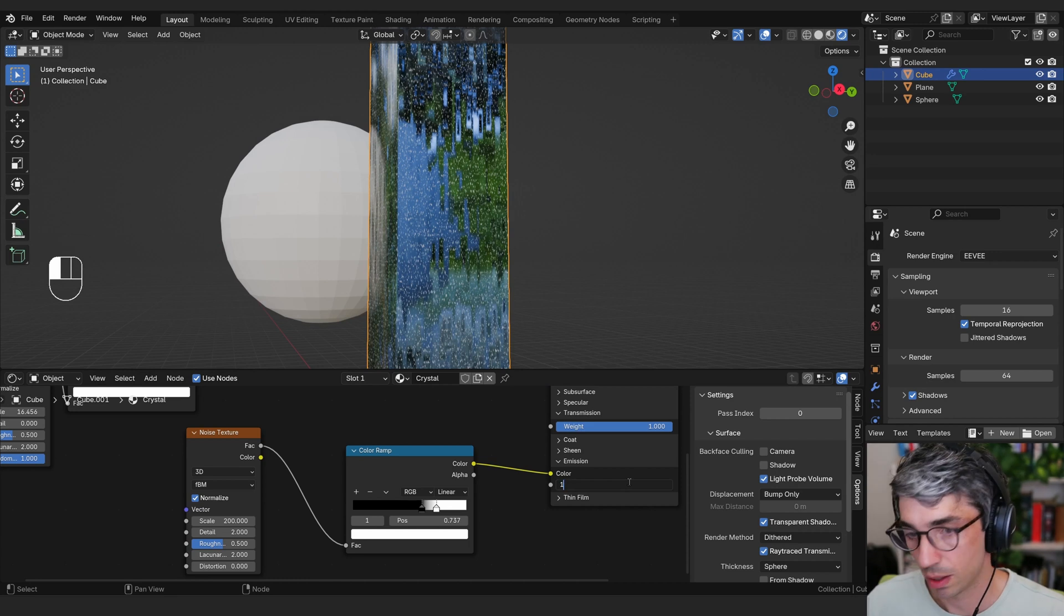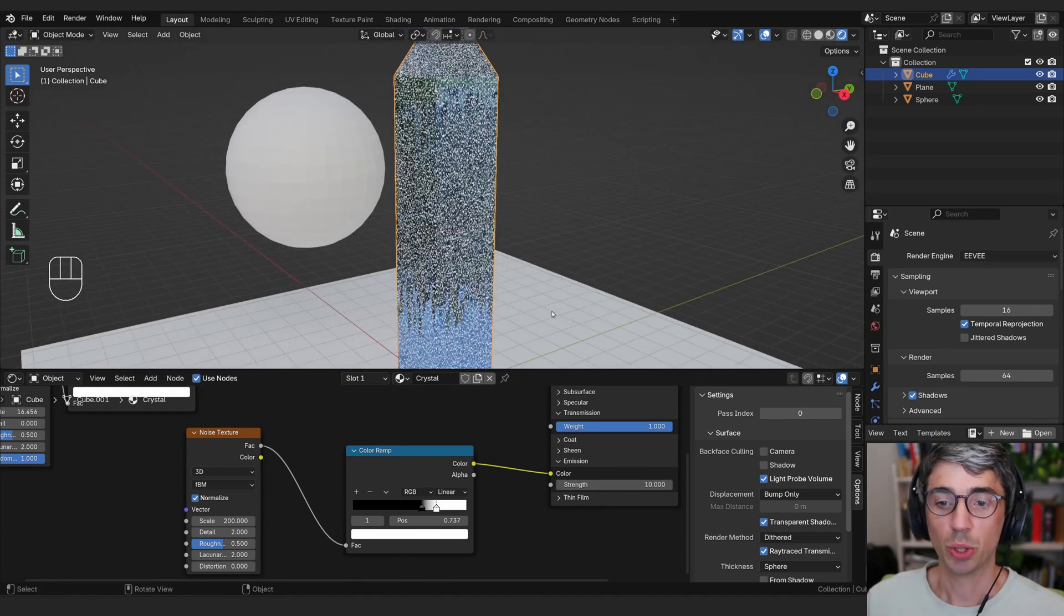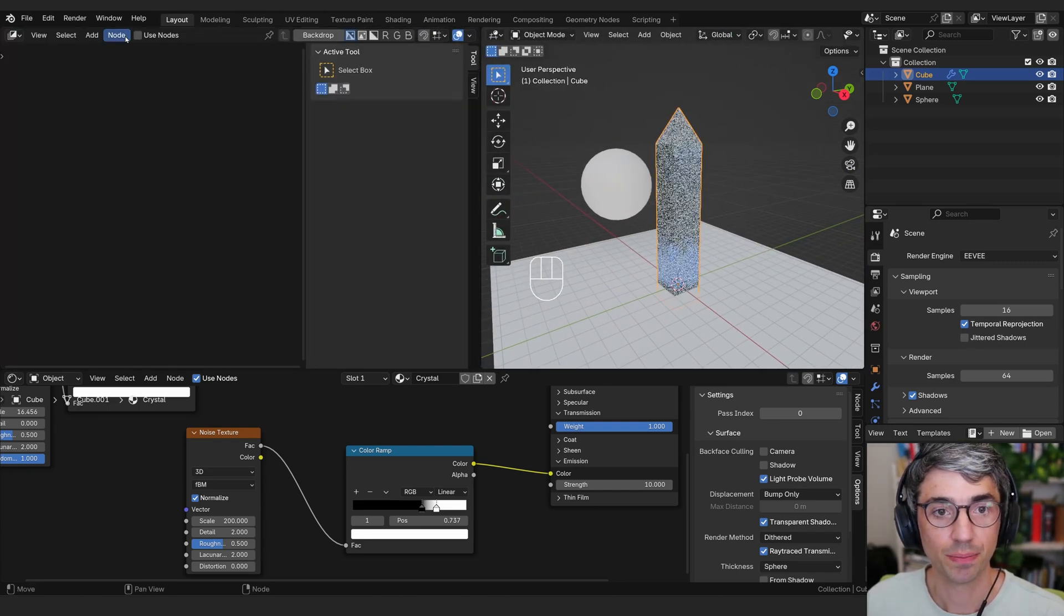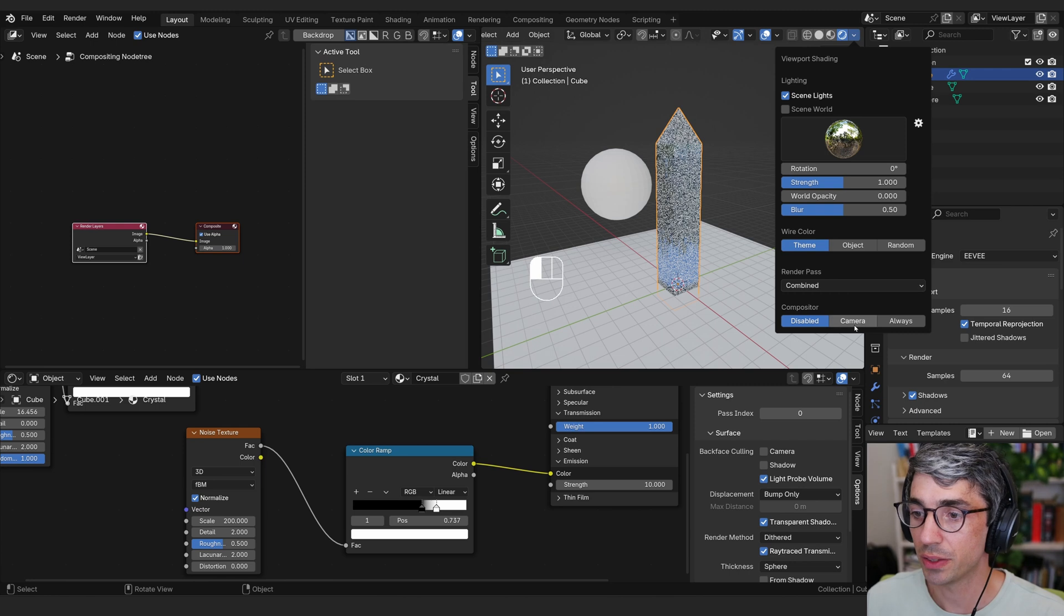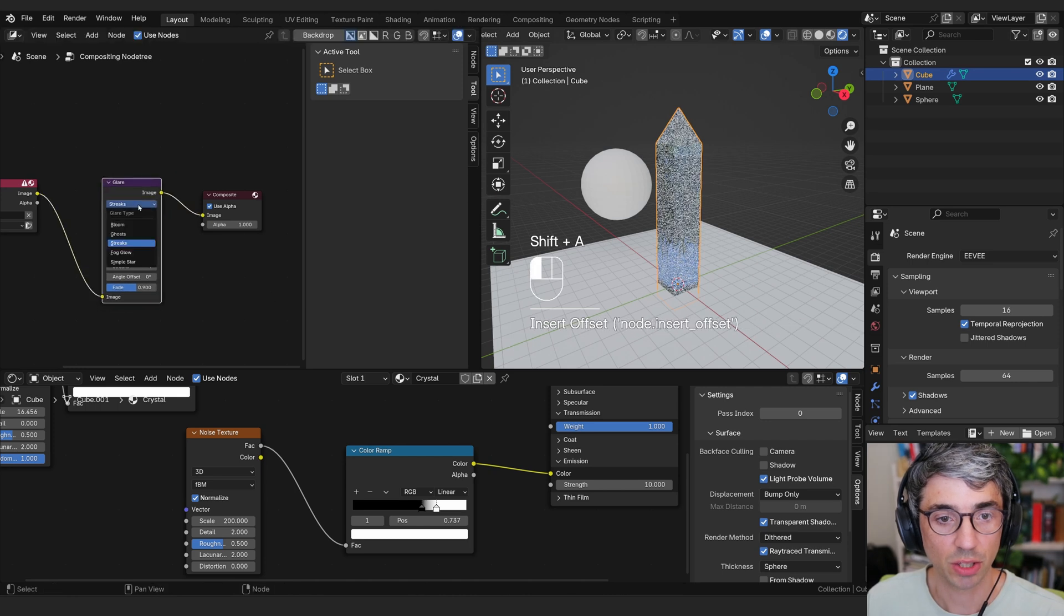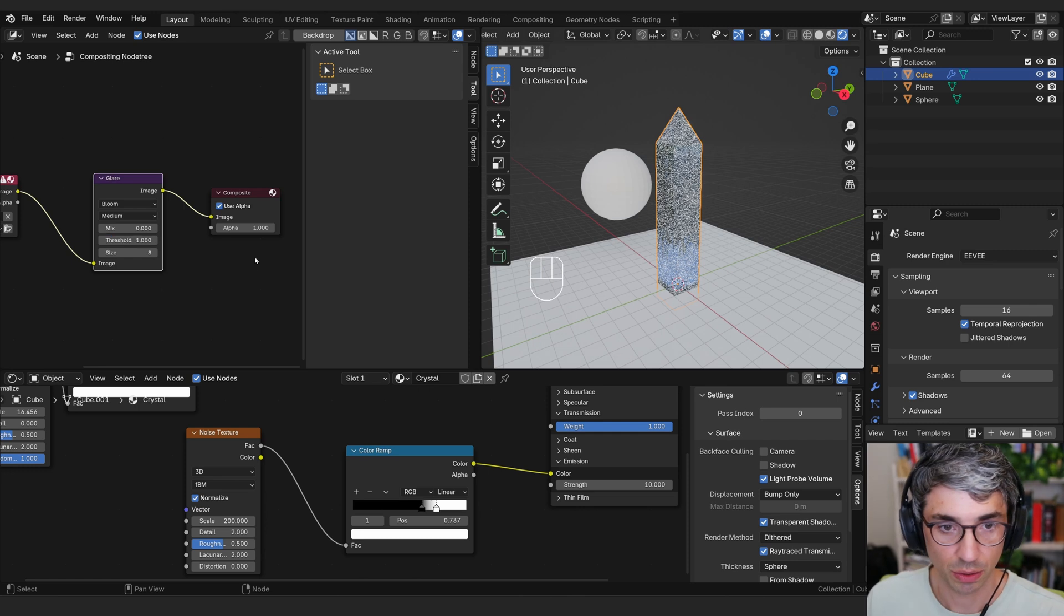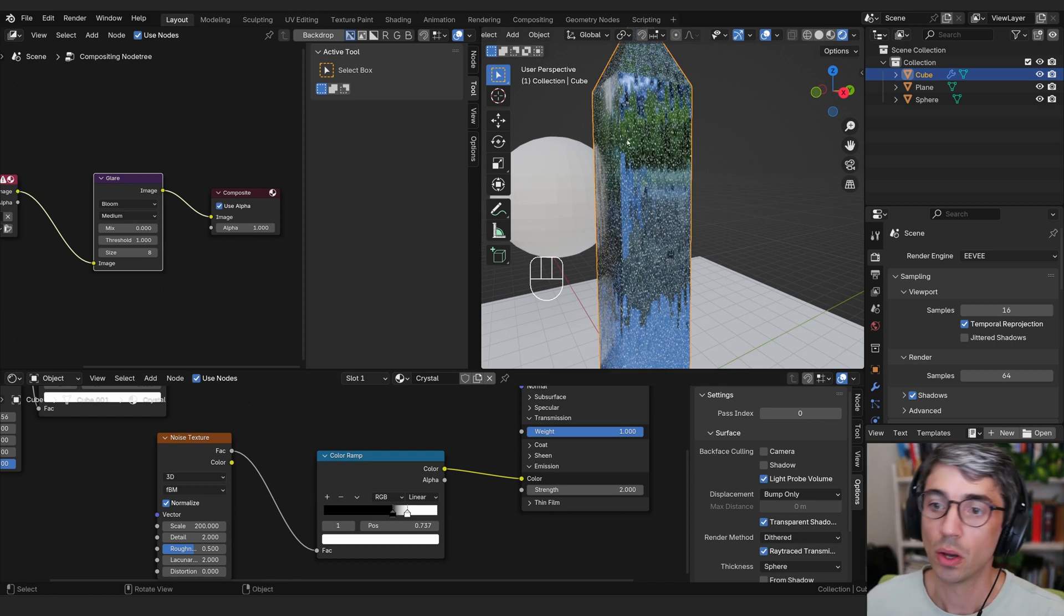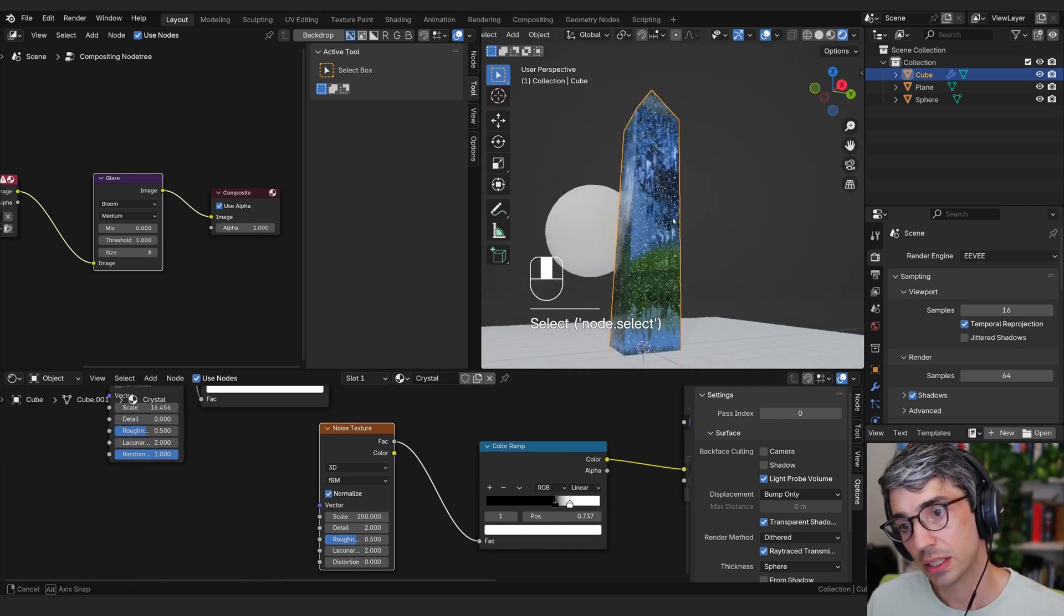I want to see some bloom in my viewport. So I'm going to come over here and I'm going to open up my compositor and click use nodes. I'm going to come over here to my render settings. I'm going to click the dropdown and make sure compositor is enabled always. And over here, we're going to grab a glare node and drop this here. I'm going to change this from streaks to bloom. And the threshold, one's fine. Now we can play with that.